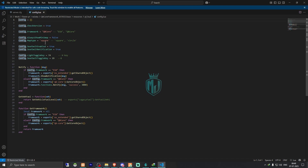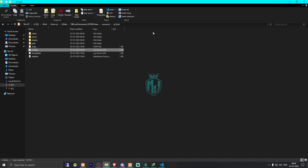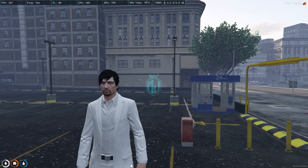In the config.lua file, we will get to see the framework option. There is also the map type option — if you want square or circle. We will use circle, so minimap. You can enable or disable it from here. There's also seatbelt enable, seatbelt notification, the key for lights, and the key for the seatbelt.